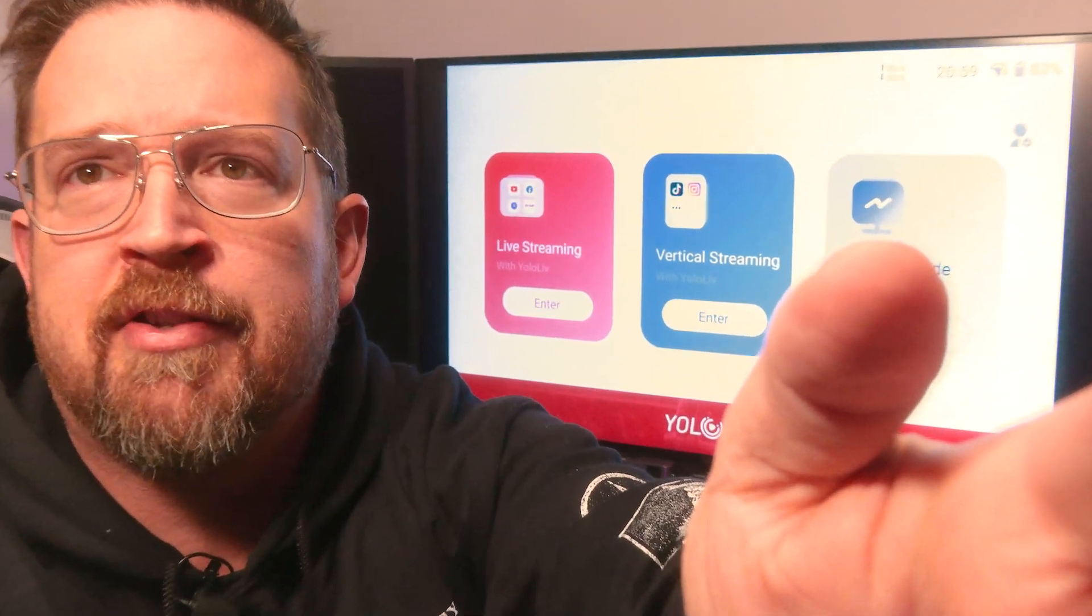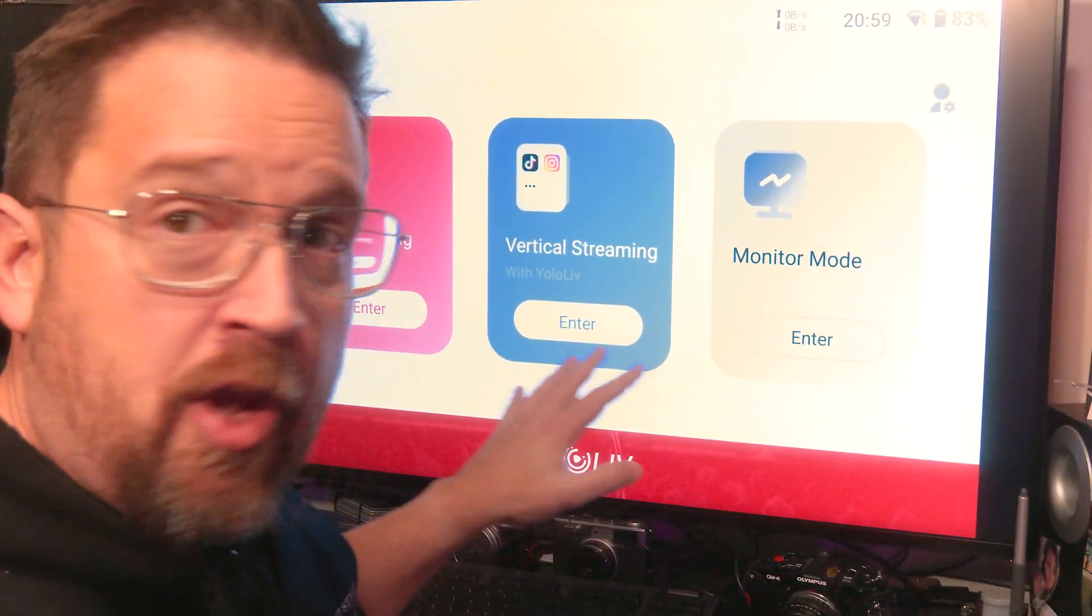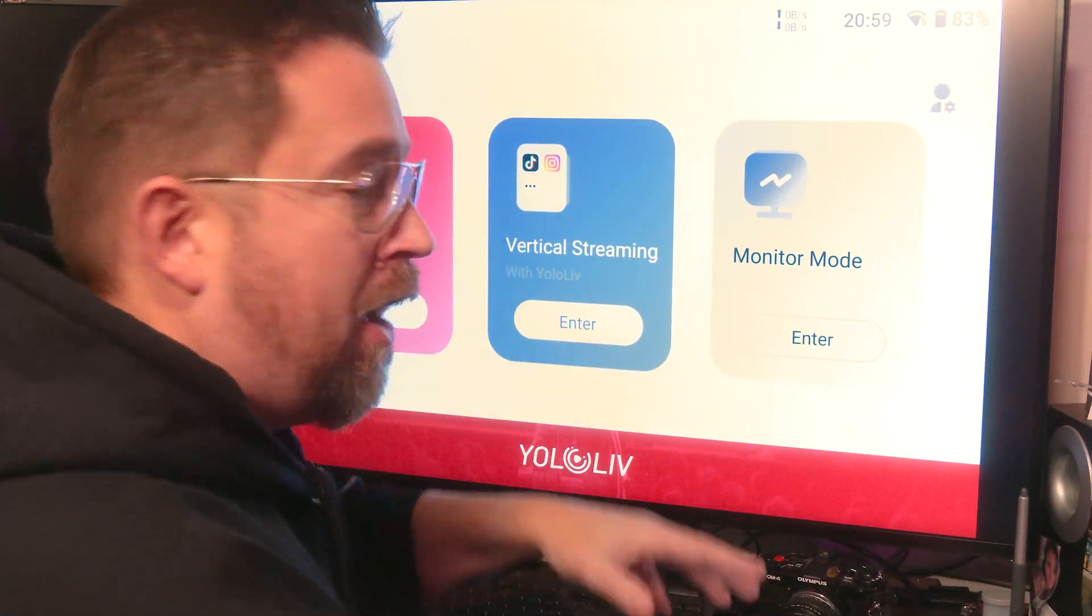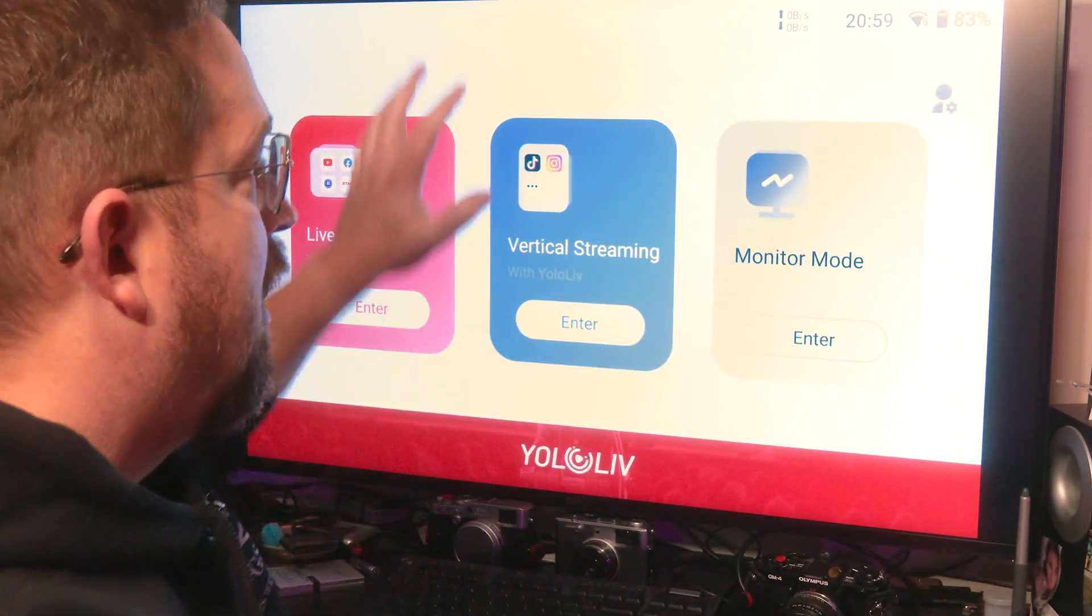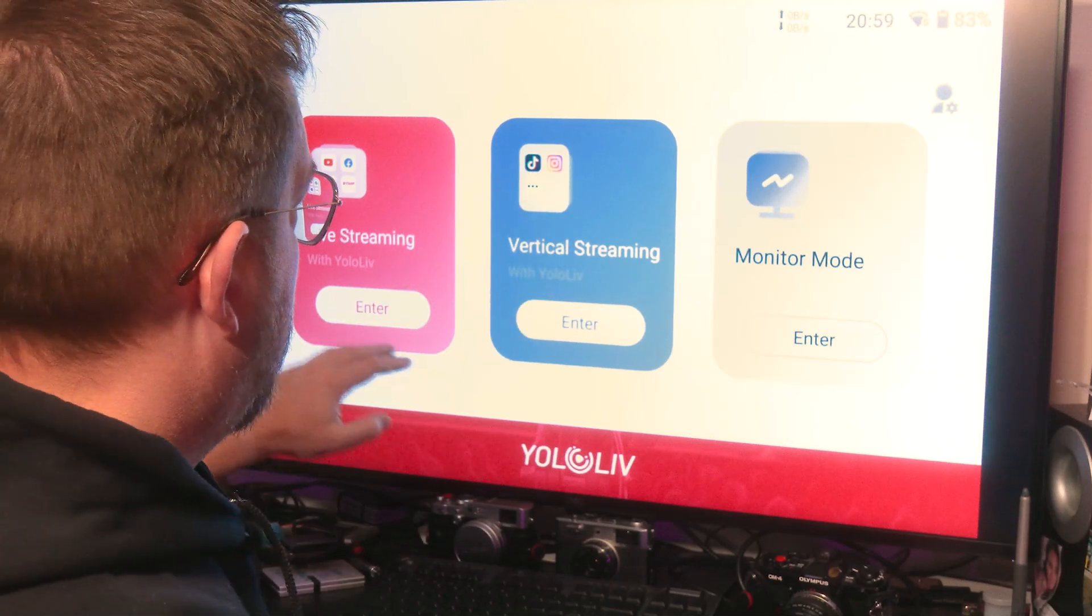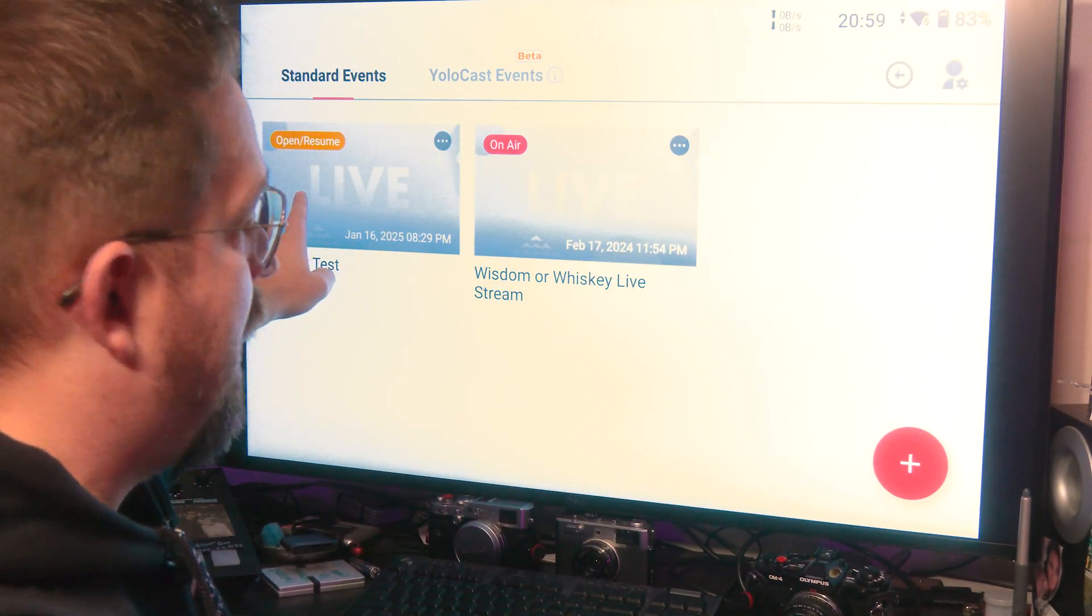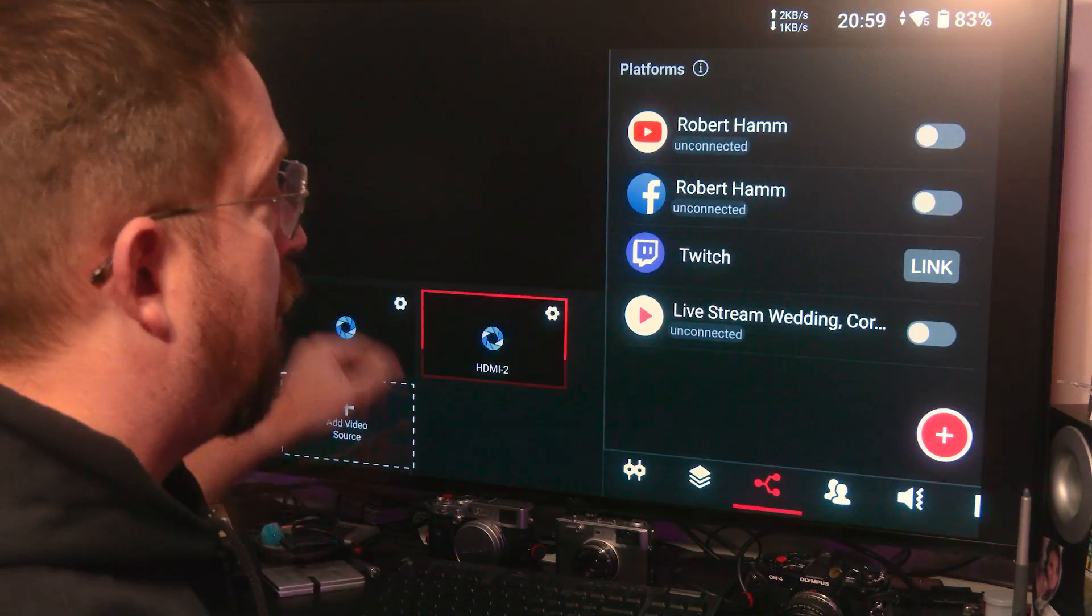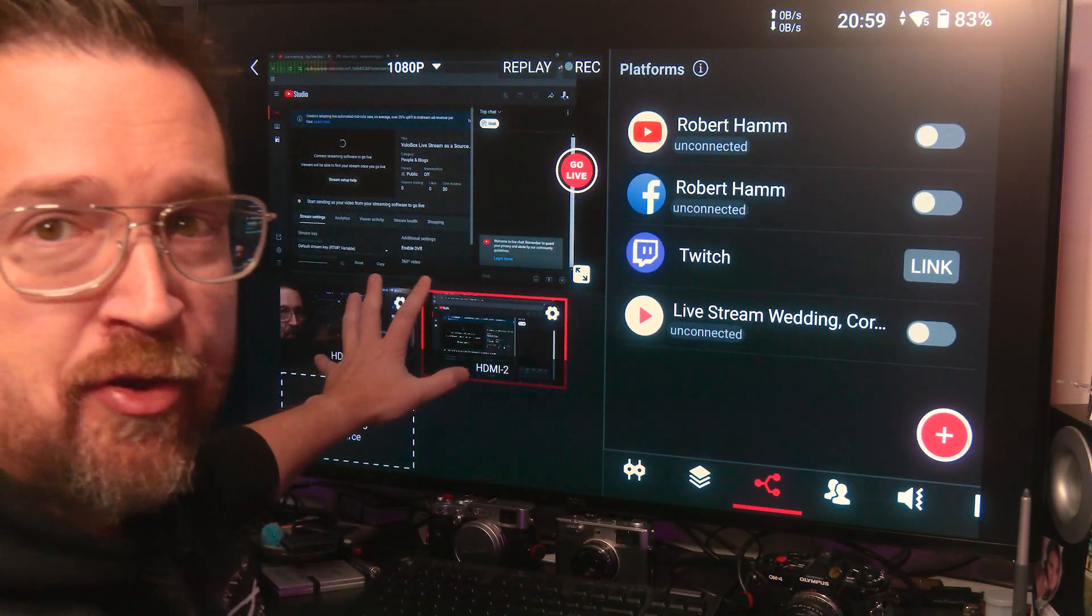We've got YoloLive right here. I want you to kind of move this so we can zoom in some. We've got YoloBox set up. I've got my computer screen right here. I'm logged in because I'll need that in a second. We're going to go into live streaming. I push live streaming and I've got a stream set up right now.